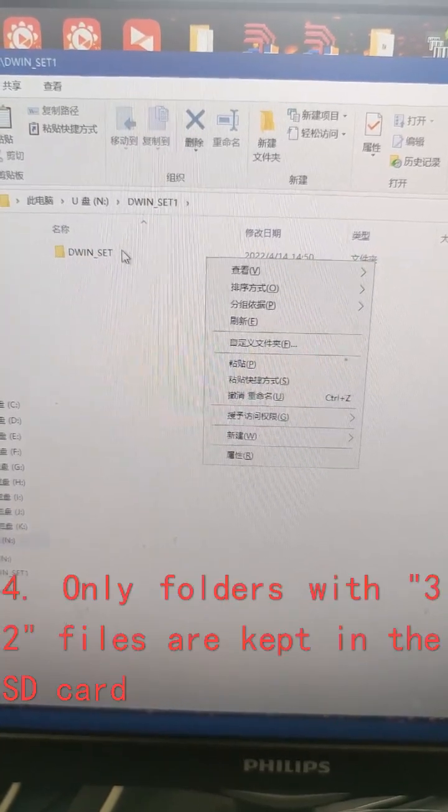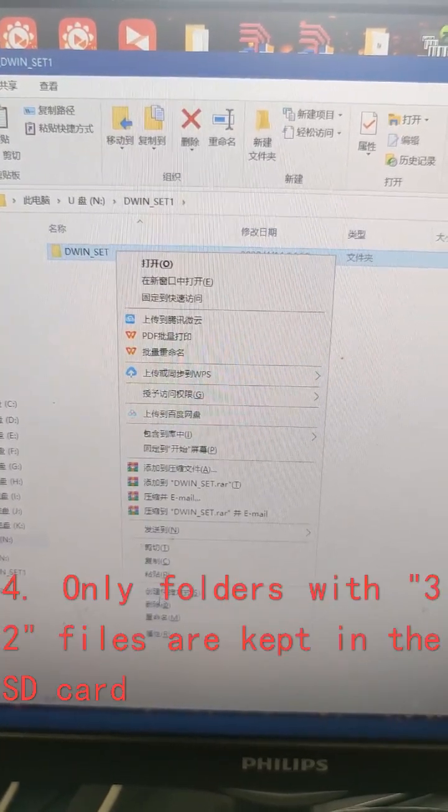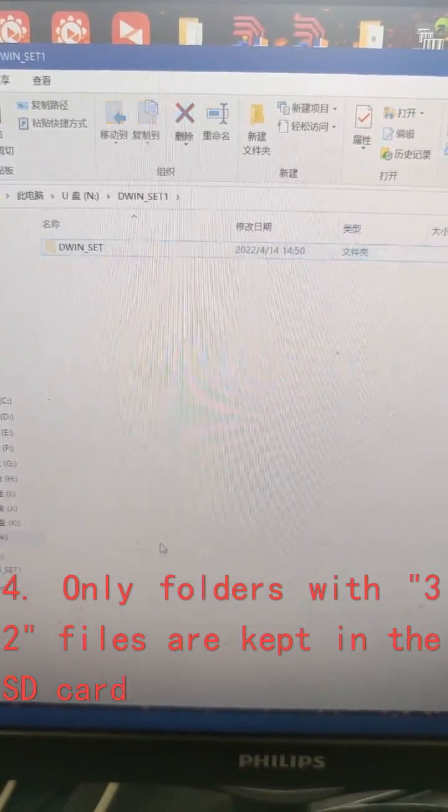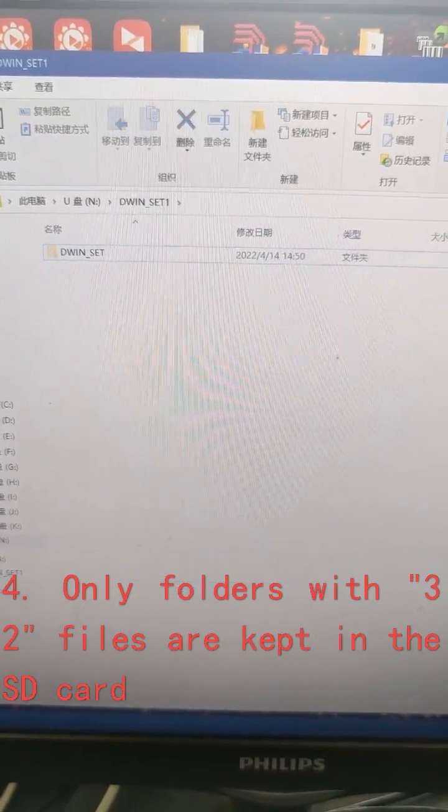Step 4: Only folders with 32 files are kept in the SD card.